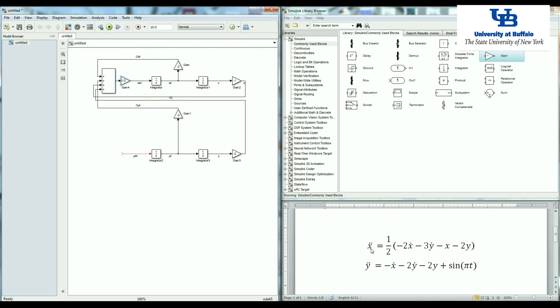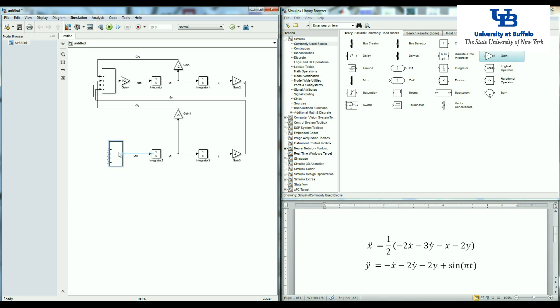We're done with the first part of the equation for x double dot. Now we need to make y double dot. Y double dot doesn't have this factor. So it's just a summation of four different inputs. So I'm just going to copy the summation block. I'll put it here and connect it to my y double dot.